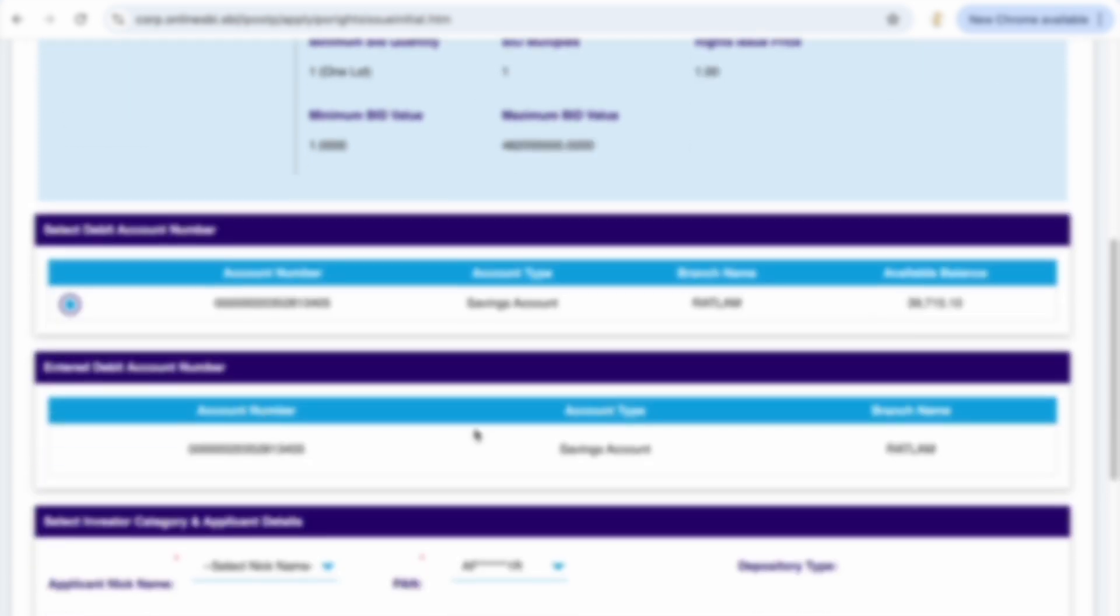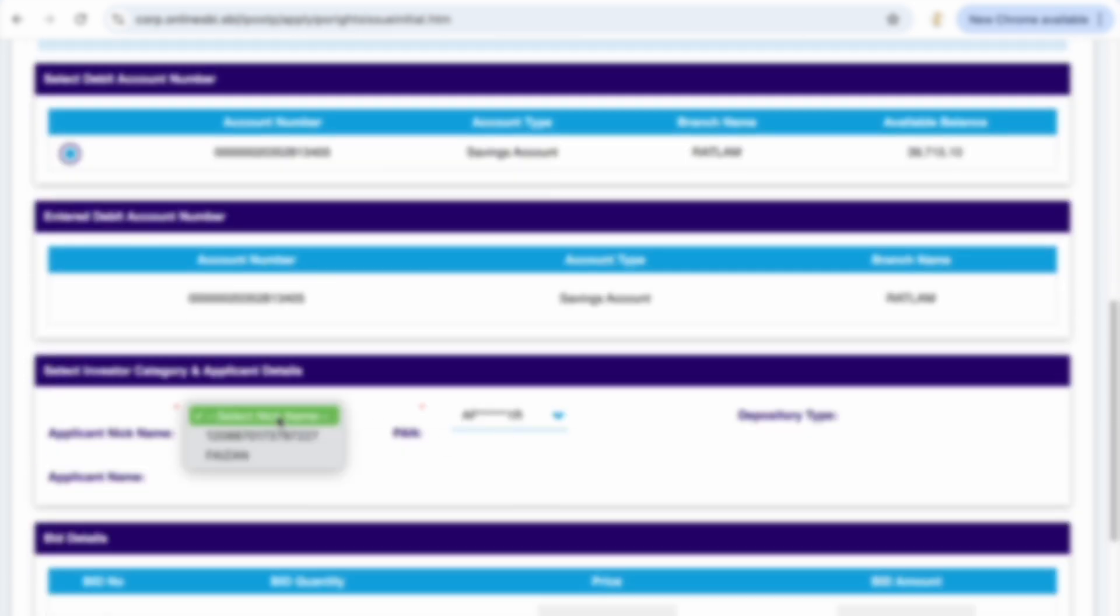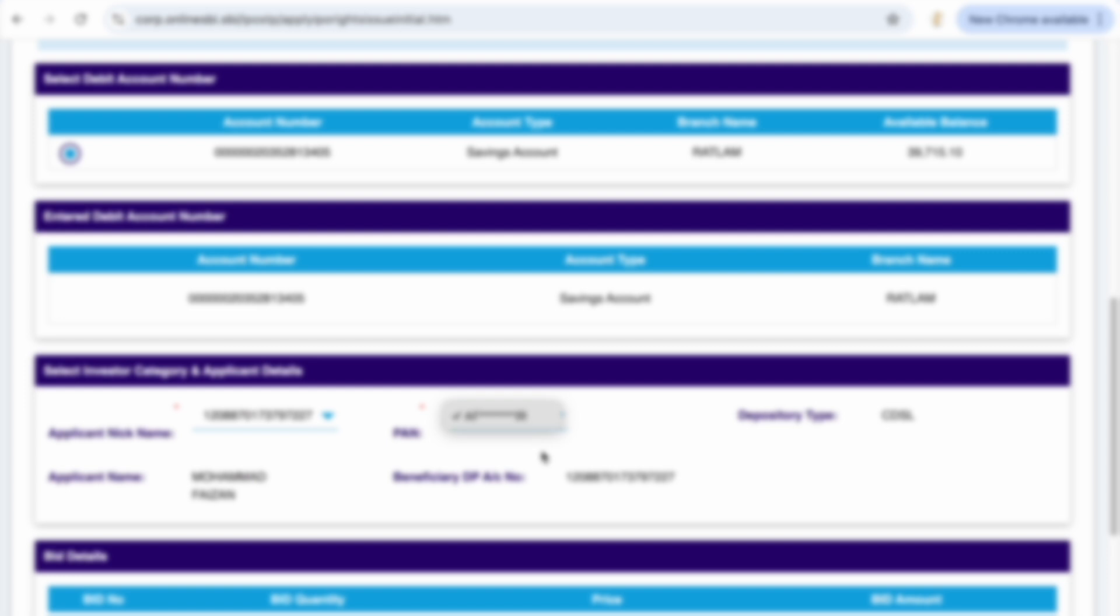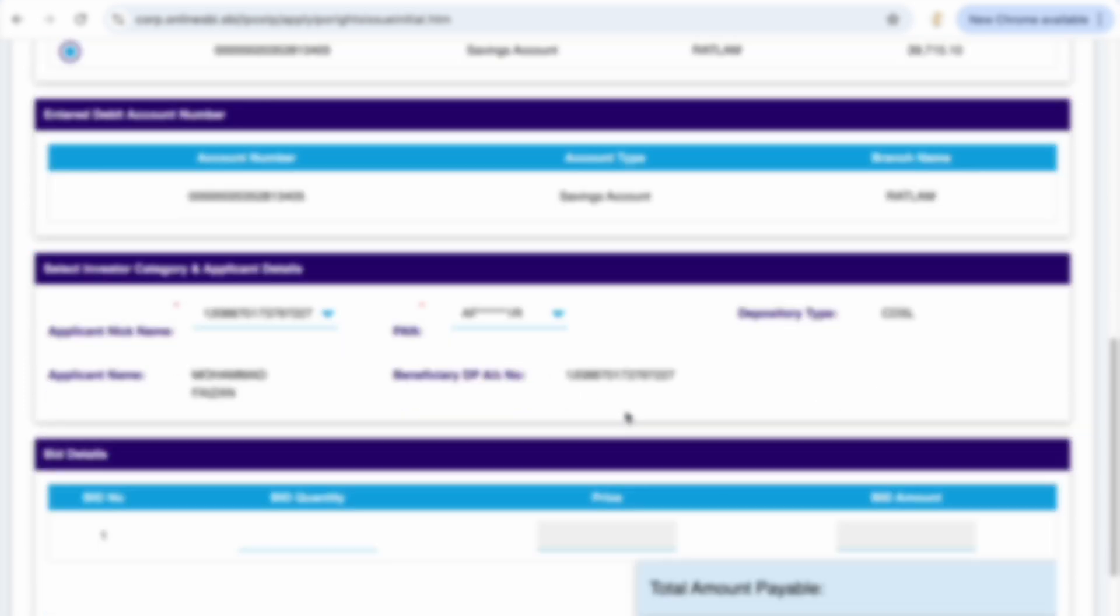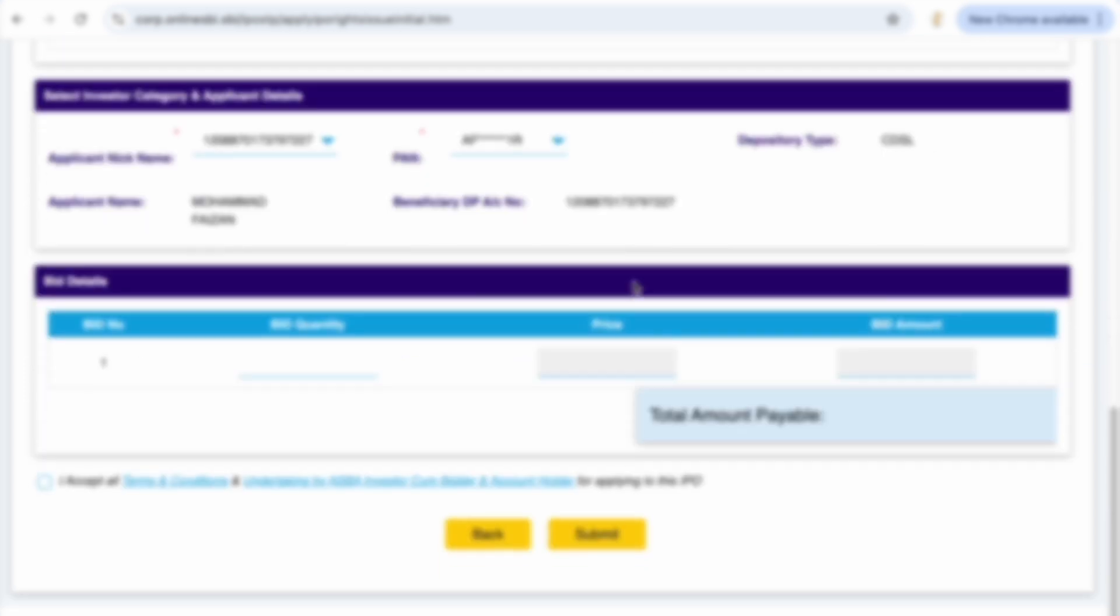Here you select the nickname which is the Demat number and then again the Demat number and PAN is already added. Now I have to check for the eligibility. That's something which I can see in my email. Right now my email is not logged in the website, so I am checking it in my personal phone.